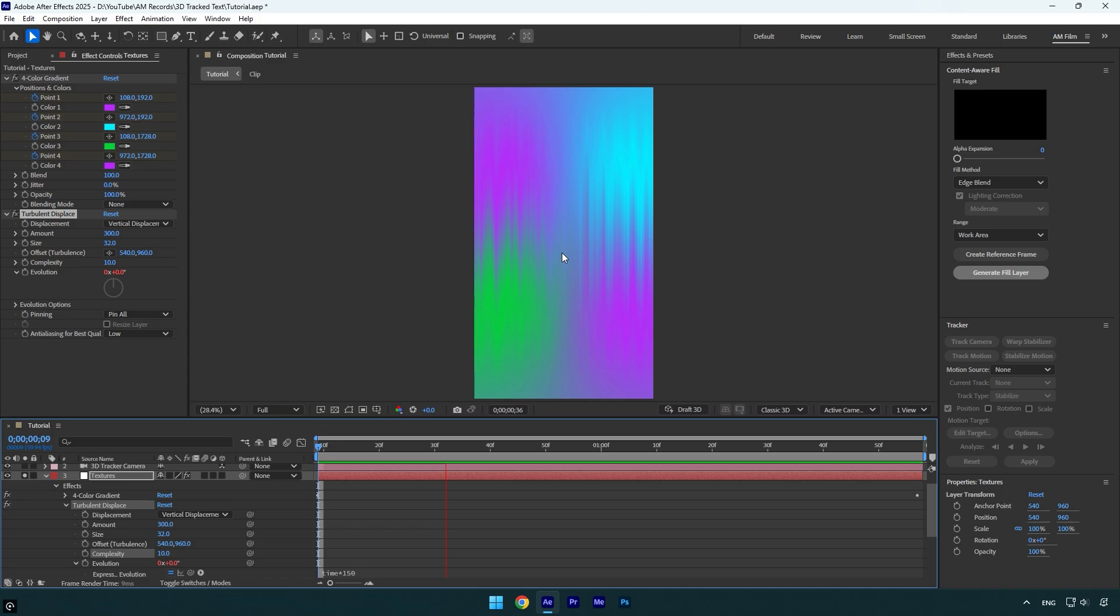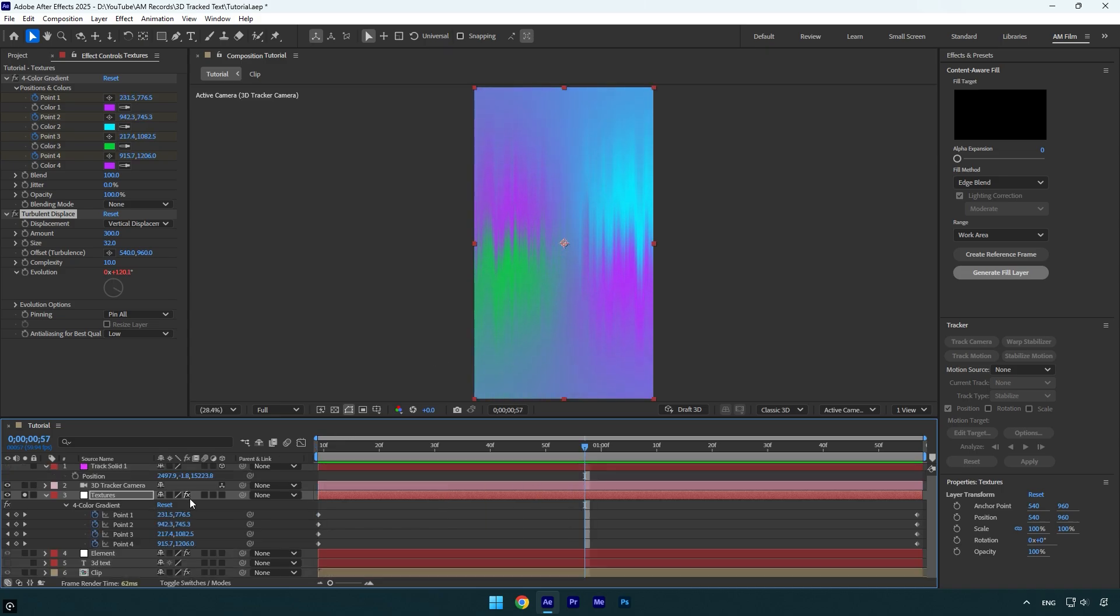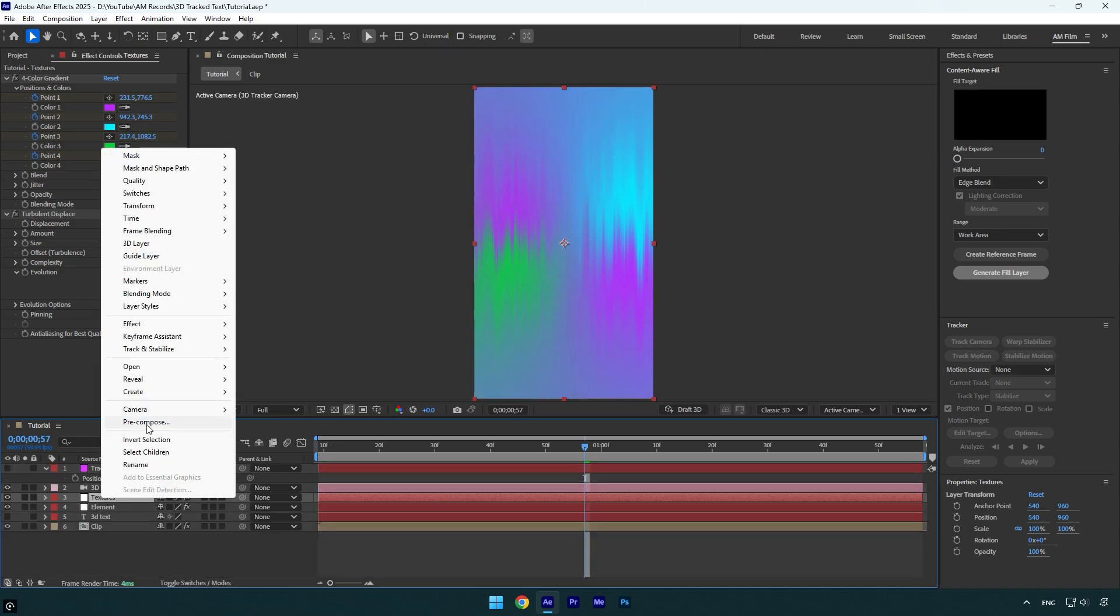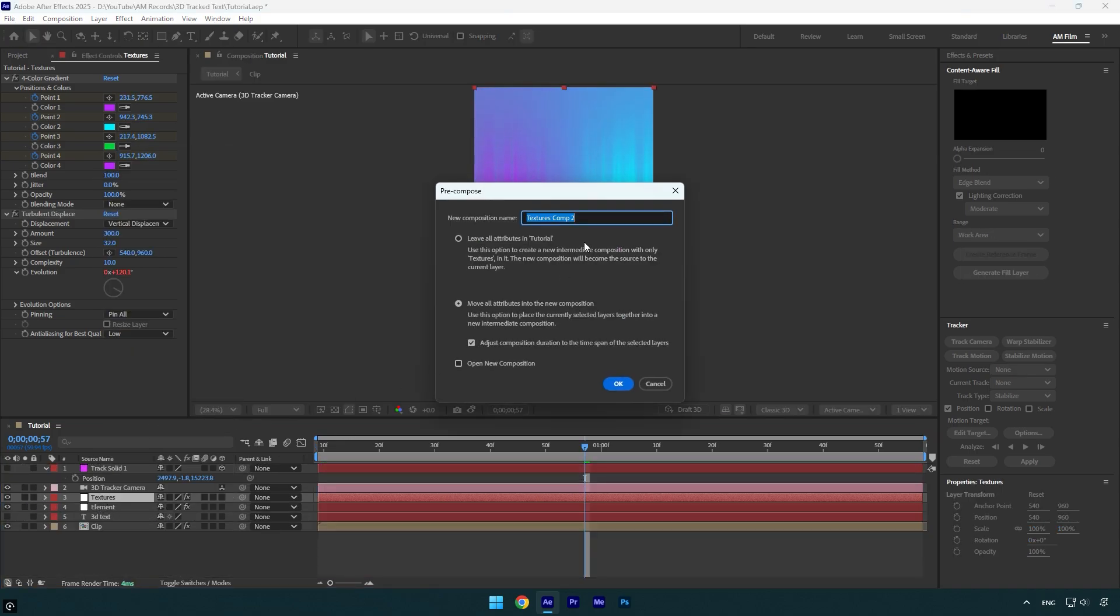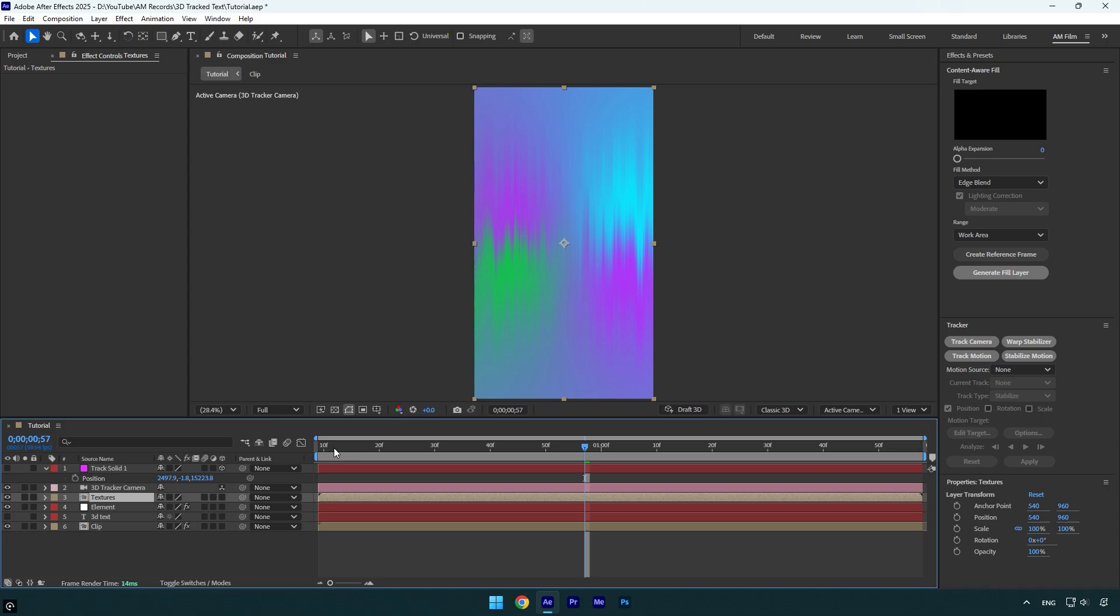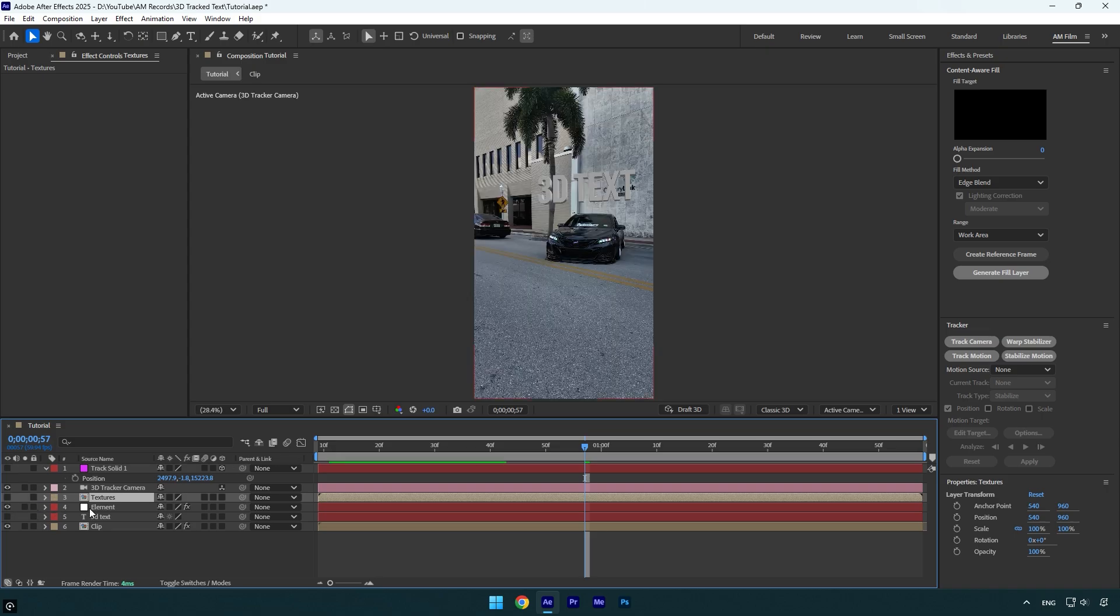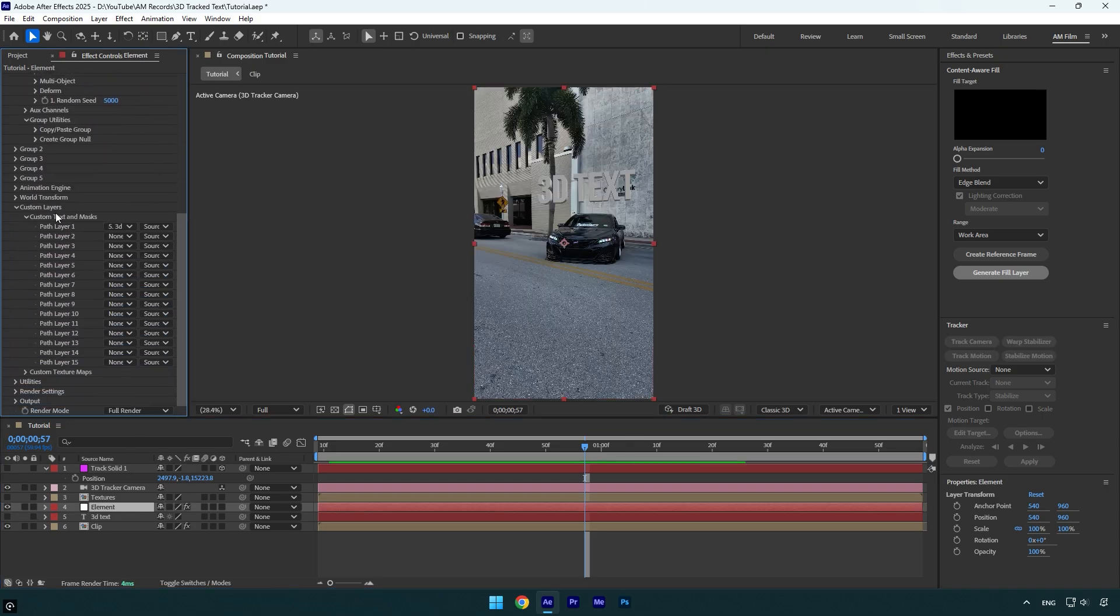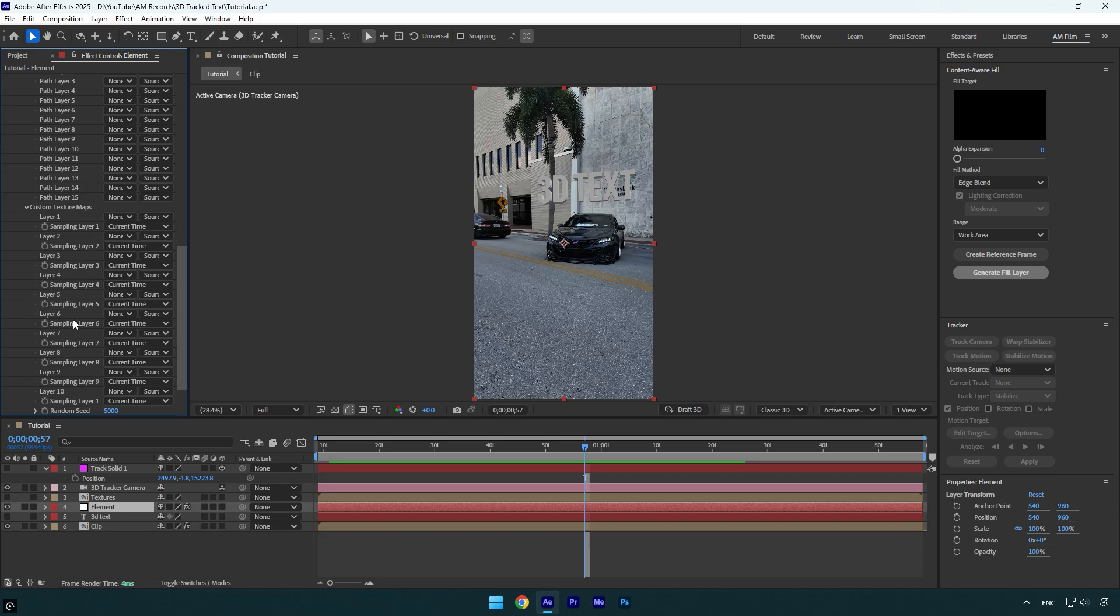Now I will un-solo this layer and then pre-compose it. Let's correct the name and then make sure move all attributes and adjust composition duration is selected and then hit OK. Now make sure to toggle off textures layer and then select element layer.